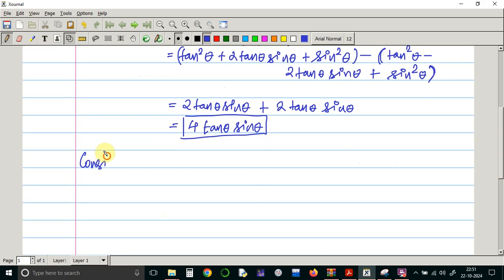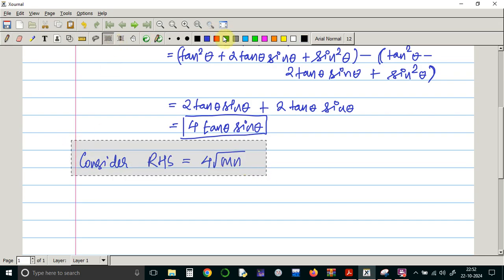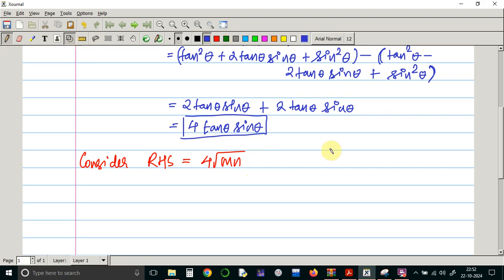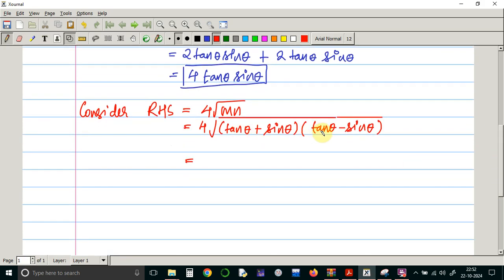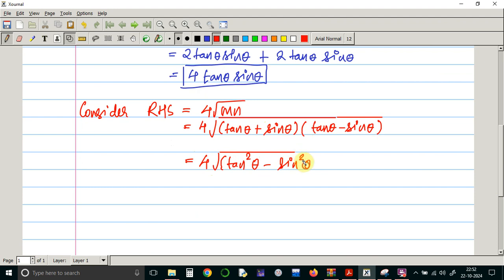Now it's the turn for RHS. Consider RHS, which is 4 times square root of mn. Let us substitute the values: 4 times square root of tan theta plus sin theta, times tan theta minus sin theta. This is a standard formula of a plus b times a minus b, so this becomes 4 times square root of tan squared theta minus sin squared theta.